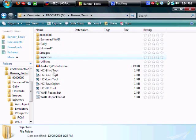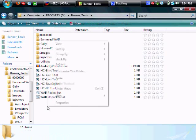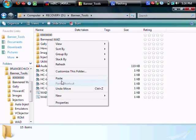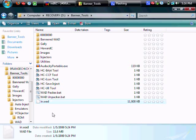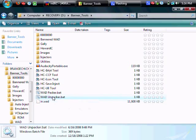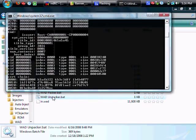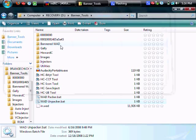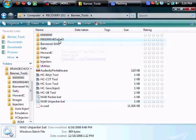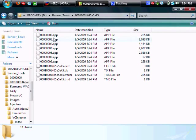So cut that and take it back to the root banner tools folder and paste it there. Then you'll rename title.wad to in.wad so that wad unpacker can unpack it. That'll create a folder that'll output all these different apps.